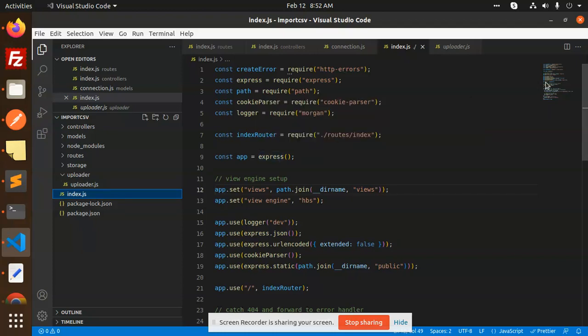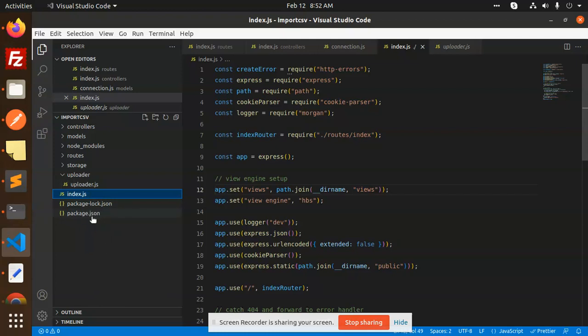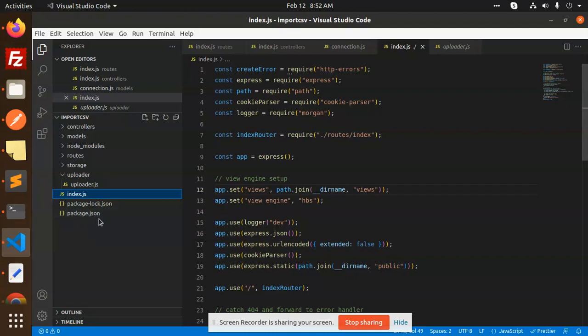First of all, whenever you have to create a project, make a new directory. mkdir, whatever directory name, let's say import CSV. Then you have to init the package.json file. For that, to create a package.json file in that folder, cd to the folder name, import CSV. Then to create that package.json file, you have to write npm init hyphen y.